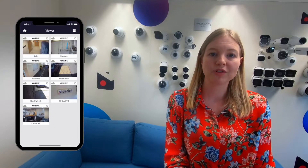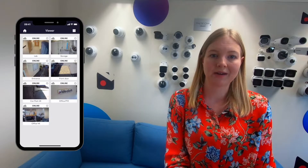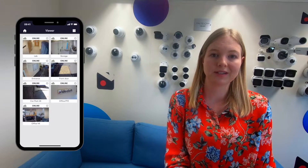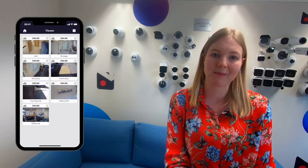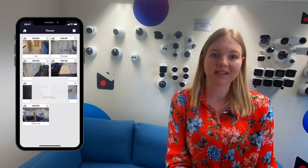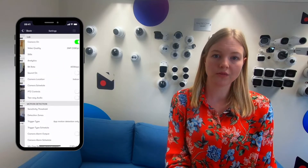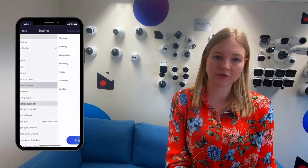Let's say you only want cameras to record outside of opening hours and your business is open 8am till 6pm every day. So just tap the settings cog for one of your cameras and go to camera schedule.